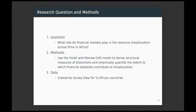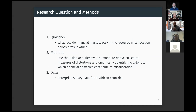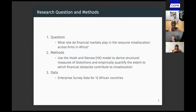To that end, I used the Xi and Kinao model of misallocation to derive structural measures of distortions and empirically quantify the extent to which financial obstacles contribute to misallocation. For my analysis, I used the enterprise survey data from the World Bank for 12 African countries.